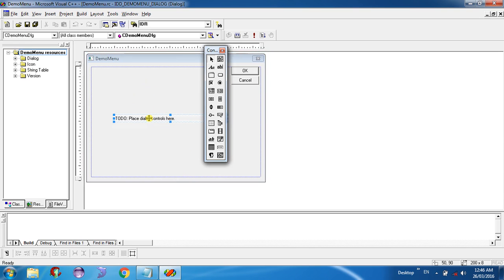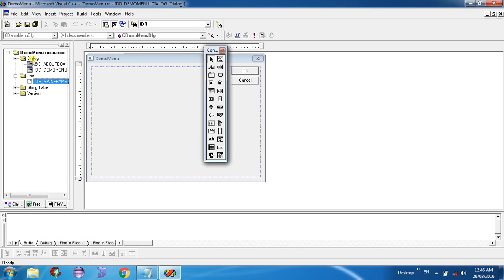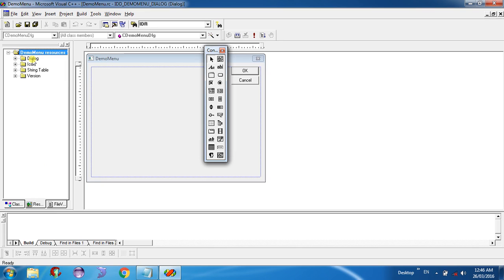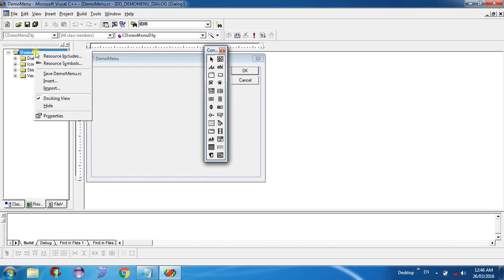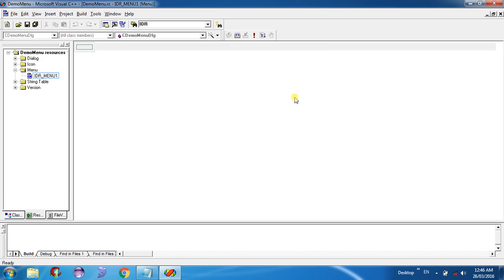Now you can see your dialog box. Remove any unwanted tools from there. In the Resource View, you can see a dialog icon. Right-click on your project, select Insert, click on Menu, and select New. You can see a new menu called IDR_MENU1.